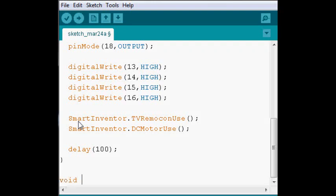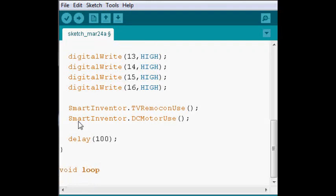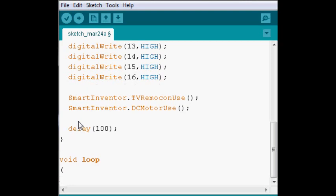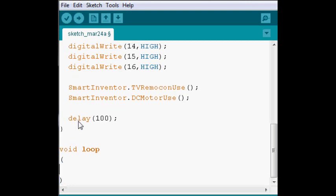Now, for the void loop, it's where we're going to use our remote. So essentially, depending on which button we press, we're going to make our robot move.